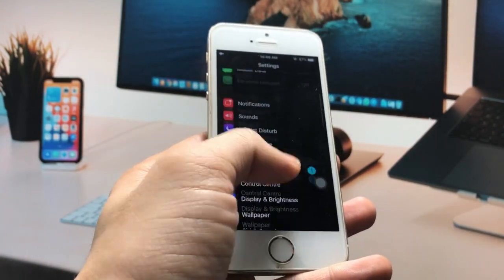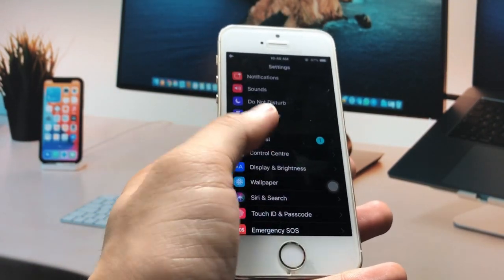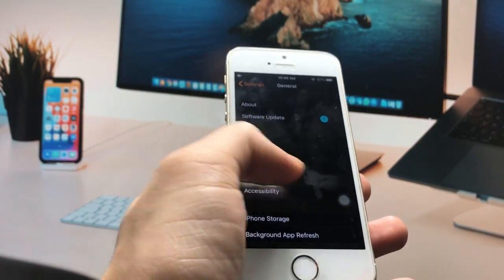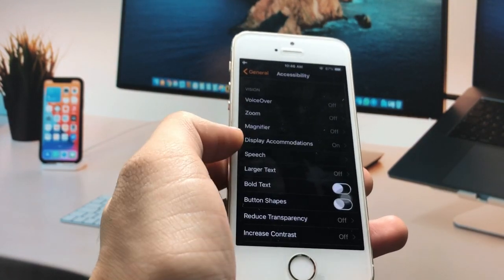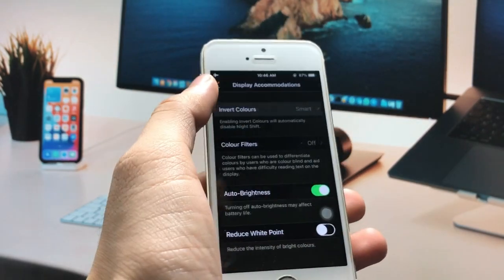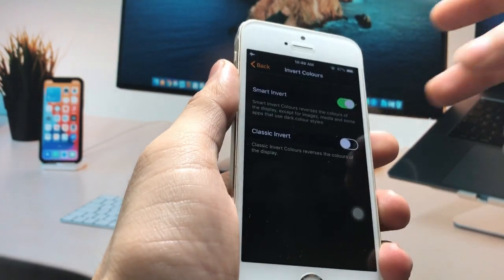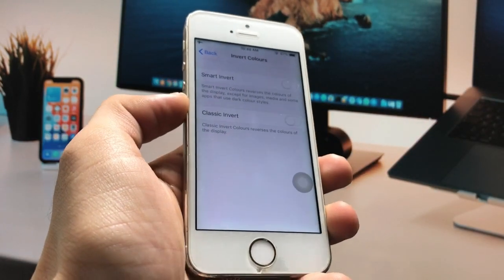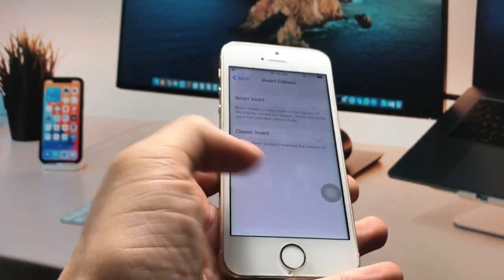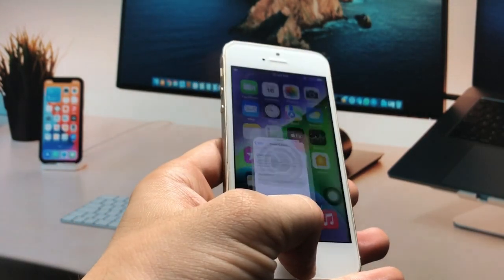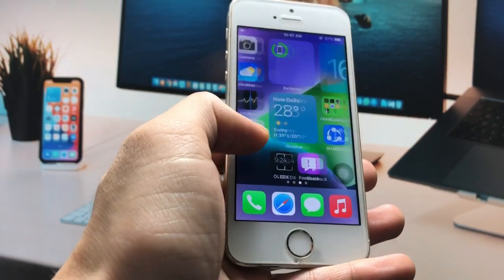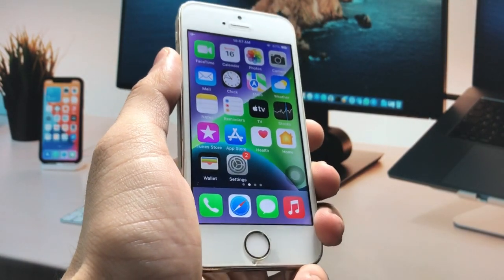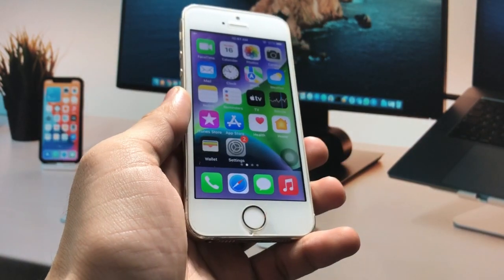To disable the dark mode again, open the General section, click on Accessibility, then Display Accommodations, and simply turn off the Smart Invert option — your dark mode will be disabled from your iPhone. I hope you guys find this method helpful. Please give a like and share this video with your friends.